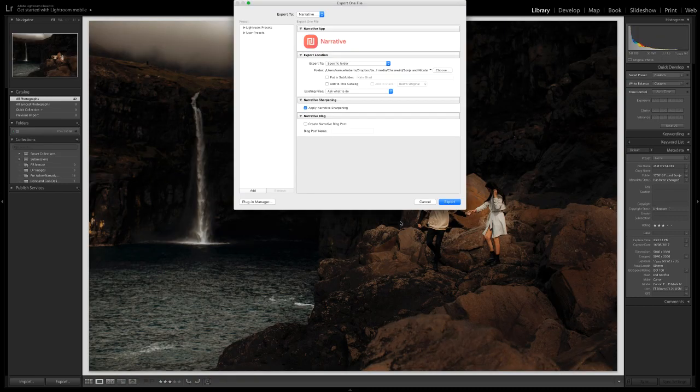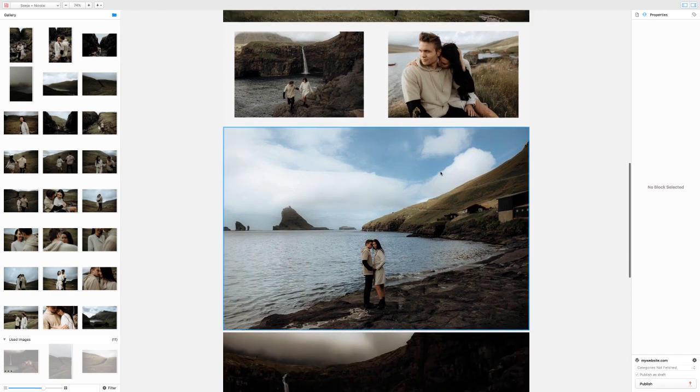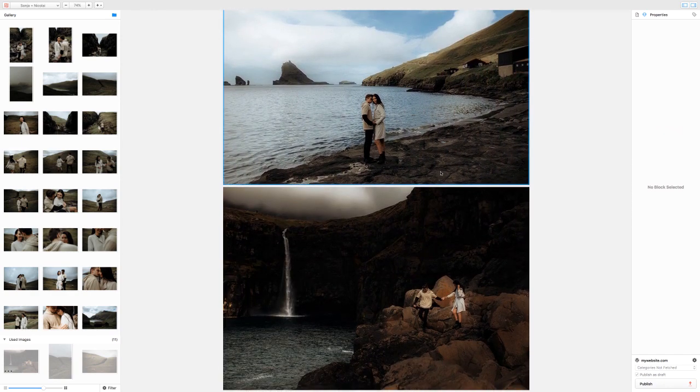Each time you export a new image from Lightroom, it will automatically appear in the post, saving you the extra step of adding it manually.